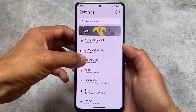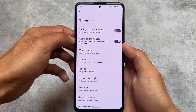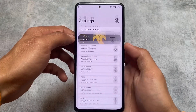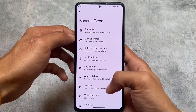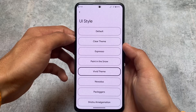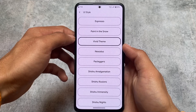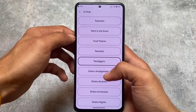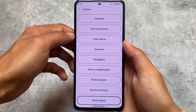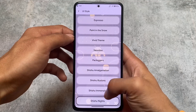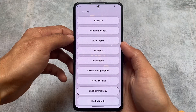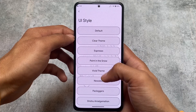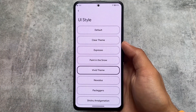If you disable this option, you can see the settings UI changes — the 'About Phone' section moves to the top, and you can even disable that too. Including these options, you have UI style customization options, meaning you can customize the theme — for example, Shishu Nights, Shishu Immensity. As far as I know, these options are available in Cherish OS, Bootleggers, and some other custom ROMs too — not every, but a lot of custom ROMs are providing these features.